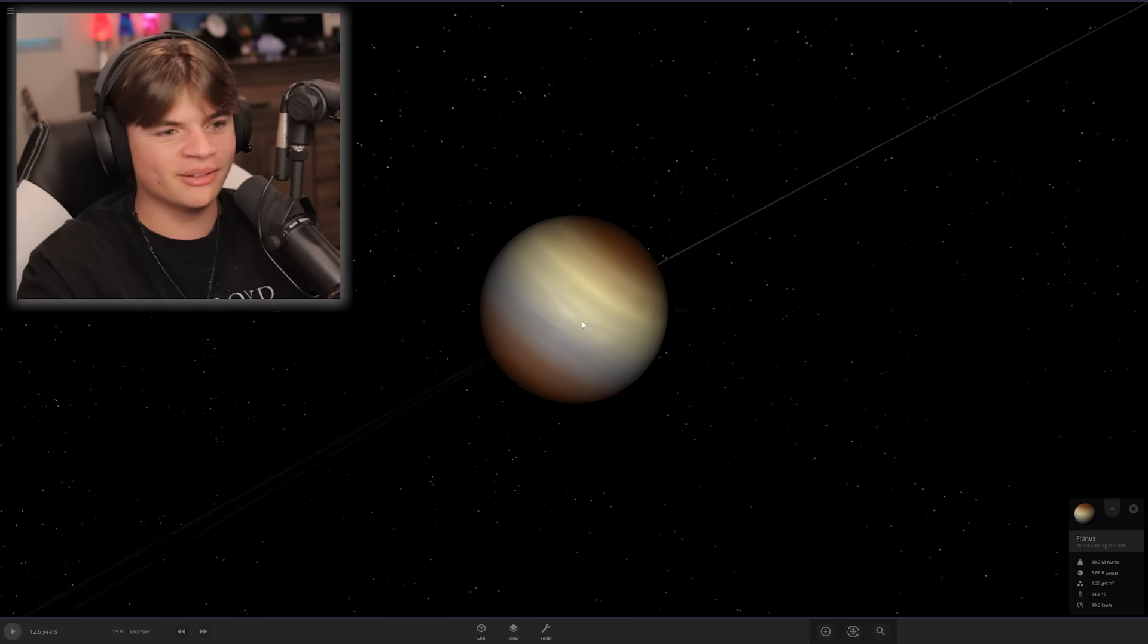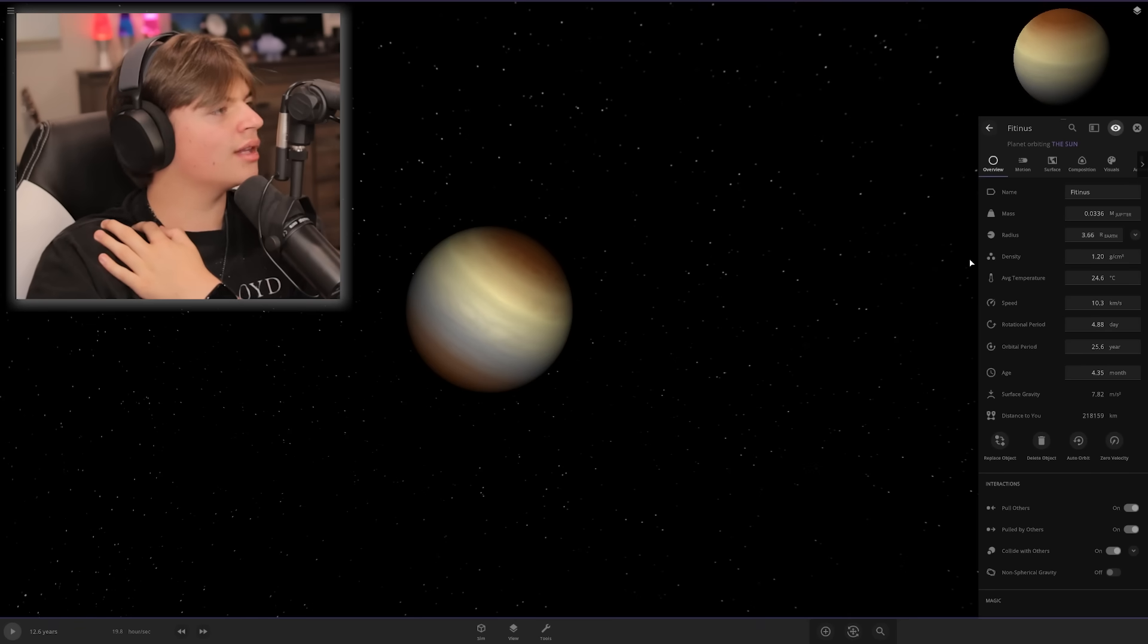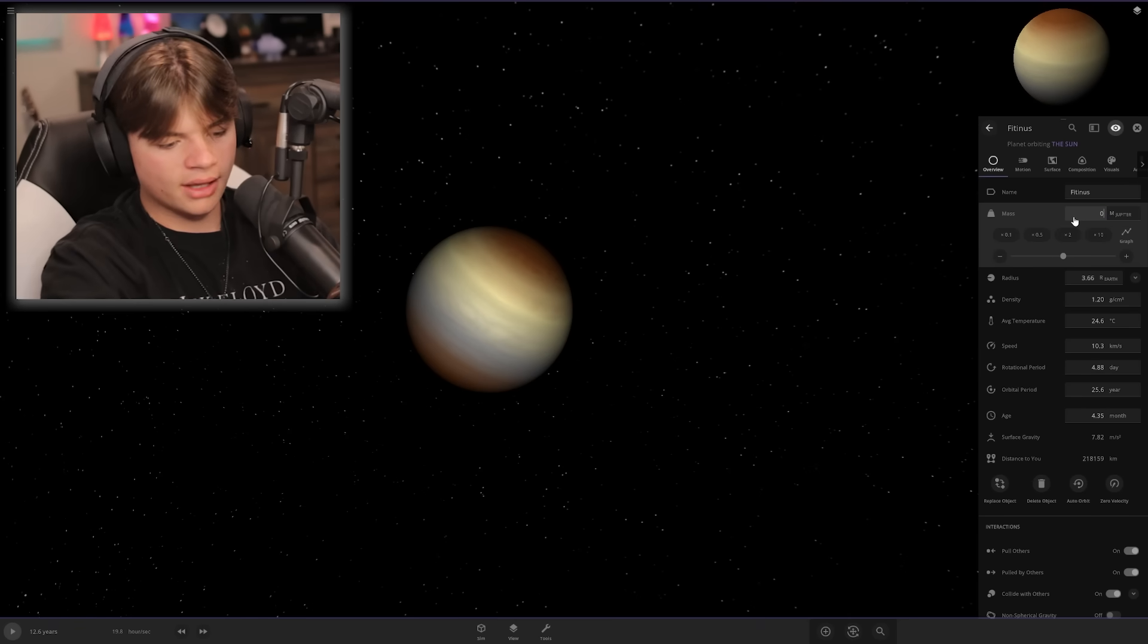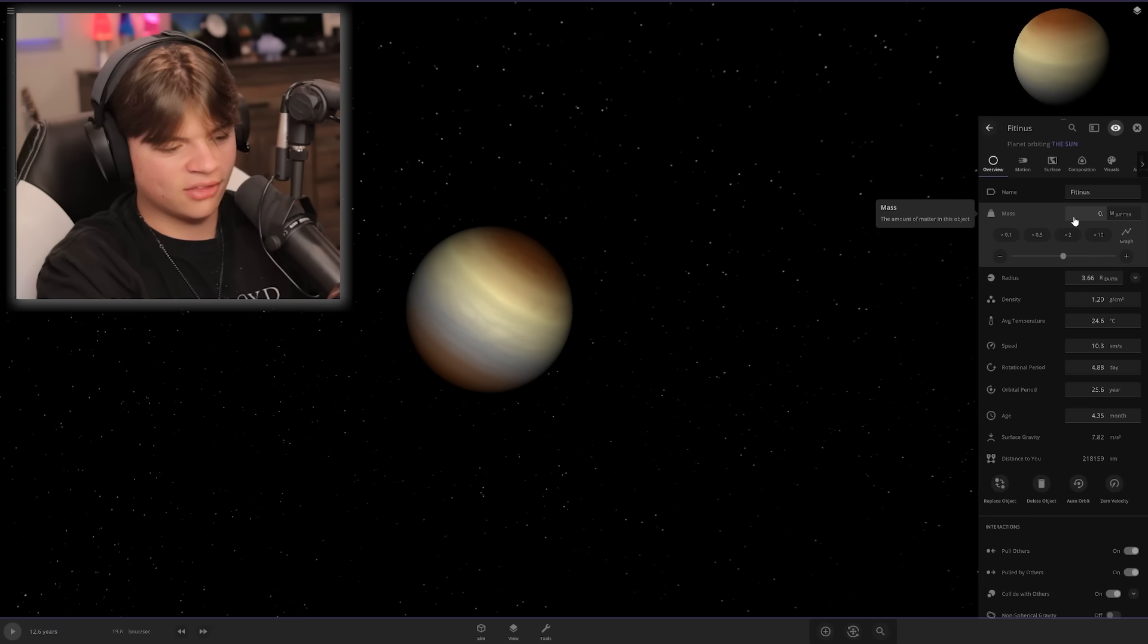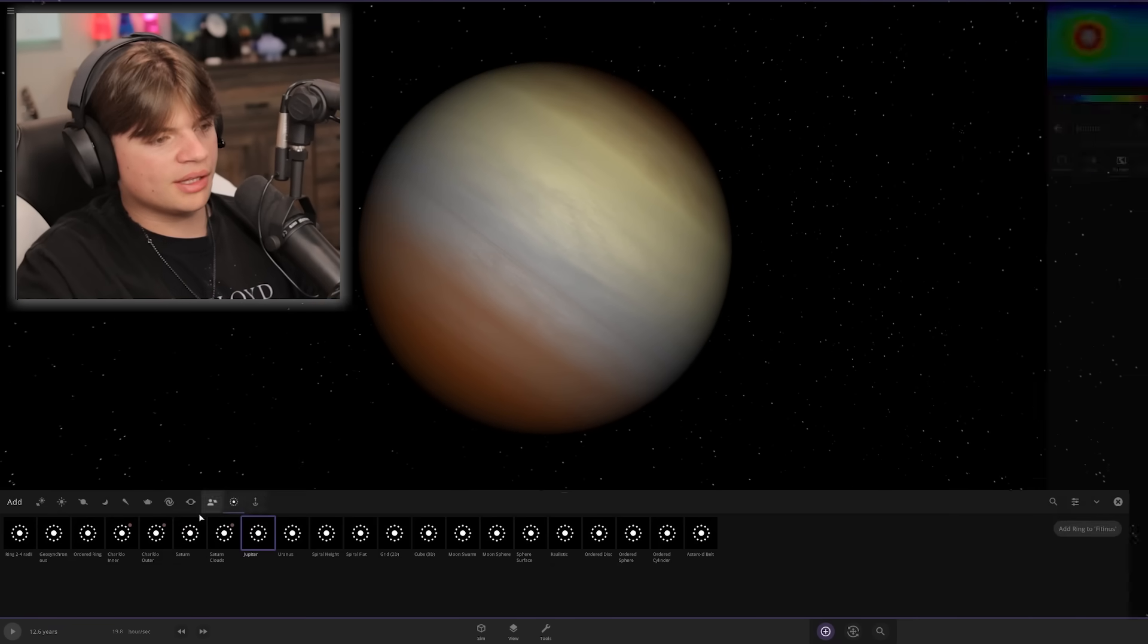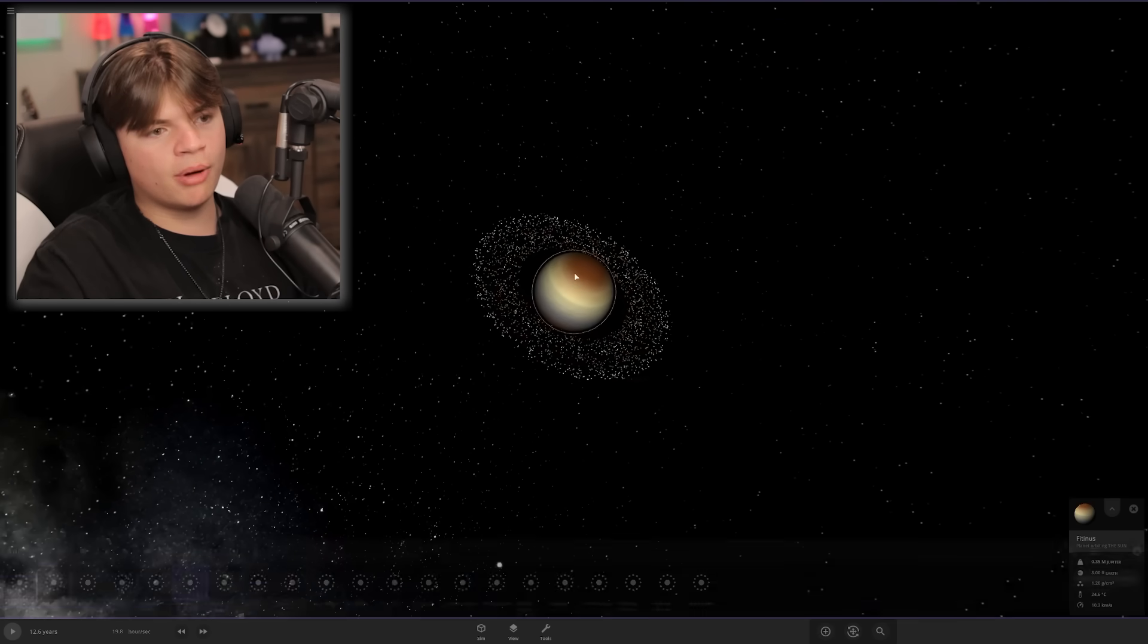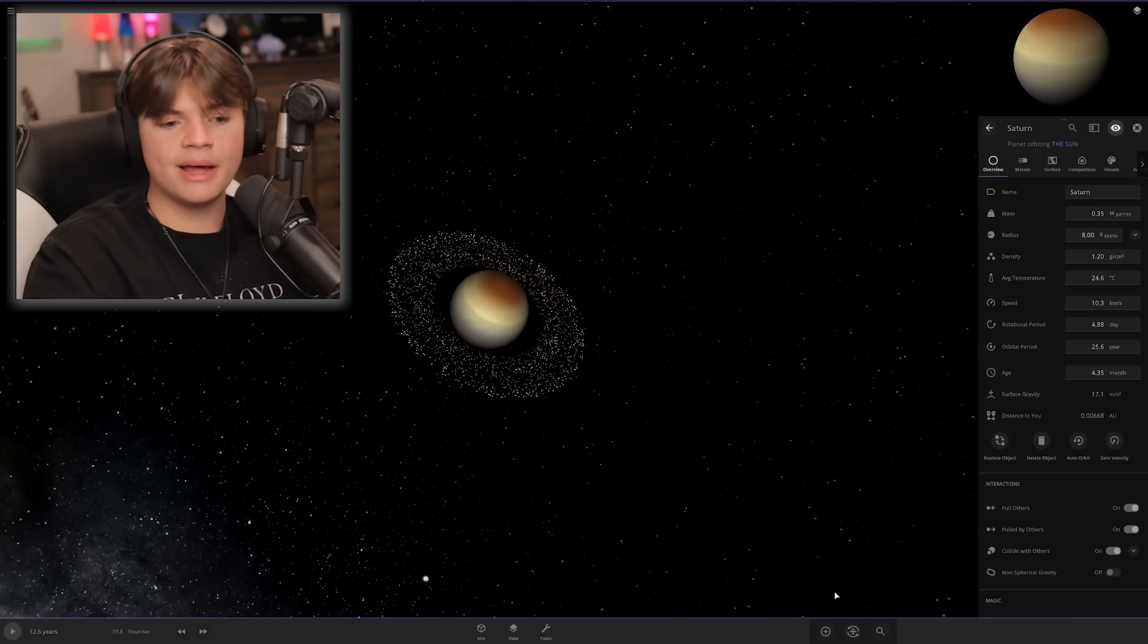How big is Saturn compared to Jupiter? I don't feel like looking it up, so we're gonna guess 35%. That already looks pretty close to Saturn. Let's put Saturn's rings on it. Oh yeah, that's perfect. Name it Saturn.